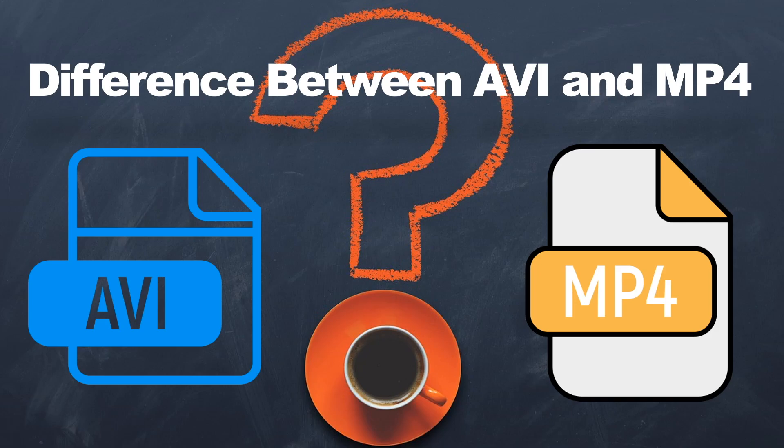Have you ever stared at two video files, one in AVI, one in MP4, and wondered, what's the difference? Or more importantly, which one should you actually use? In today's video, I'm breaking down the differences between these two popular video formats in a simple, clear and beginner-friendly way. Let's dive right in.